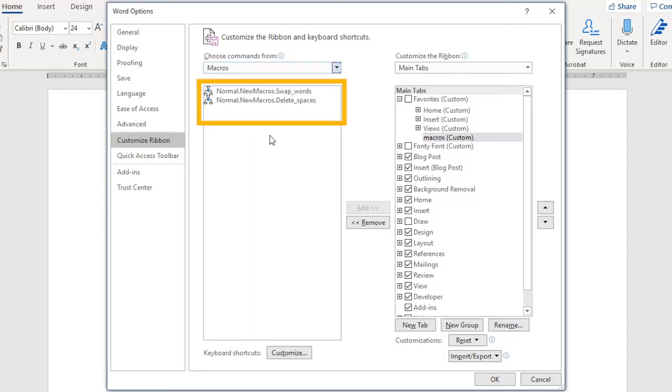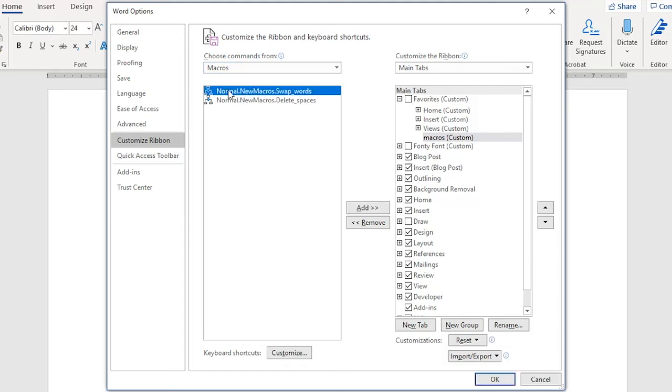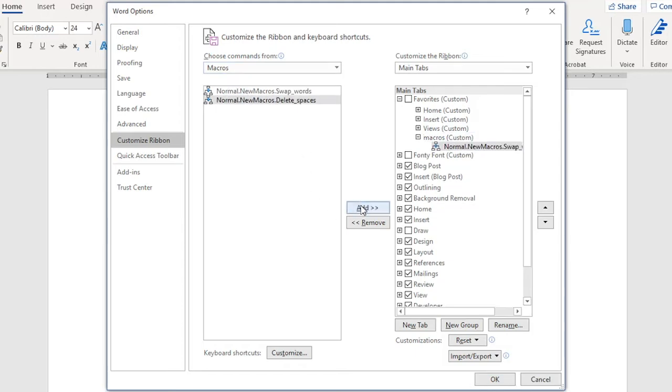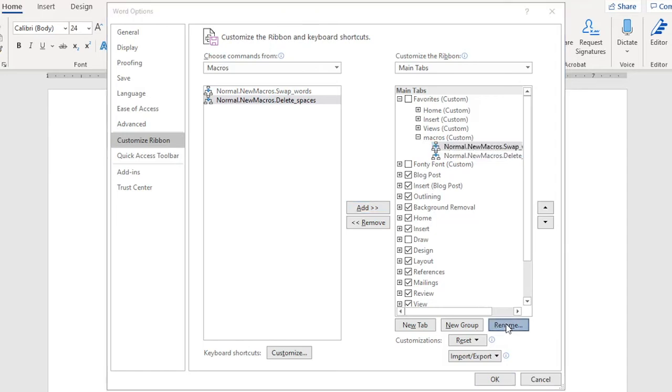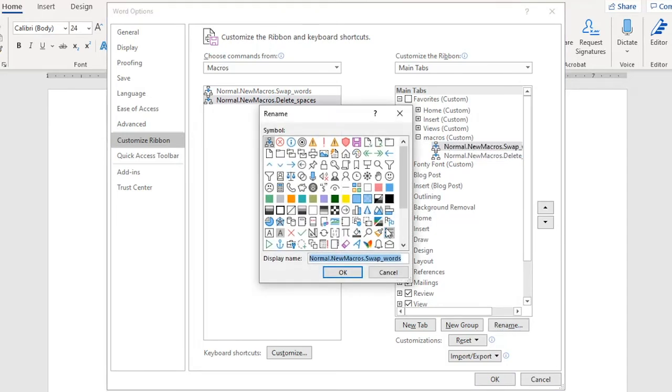Here you see the list of macros I've created. Why not add them both? So select the macro, Add, Add. And I can edit the names, which is one of the few worthy things that can be done here. Select the macro, Rename, and shorten this to Swap Words.